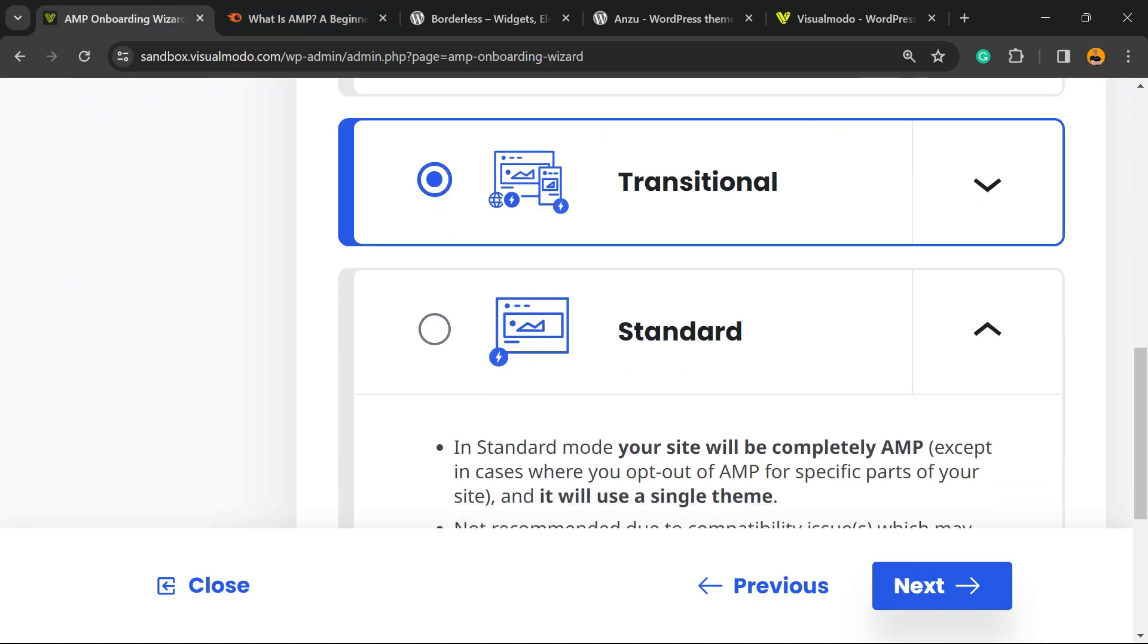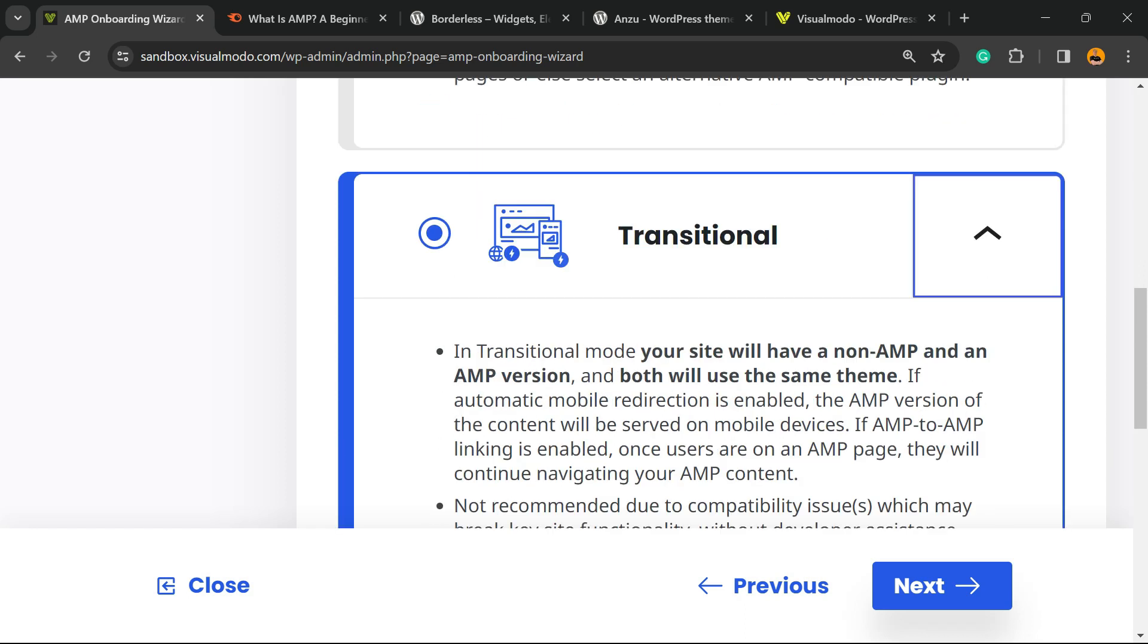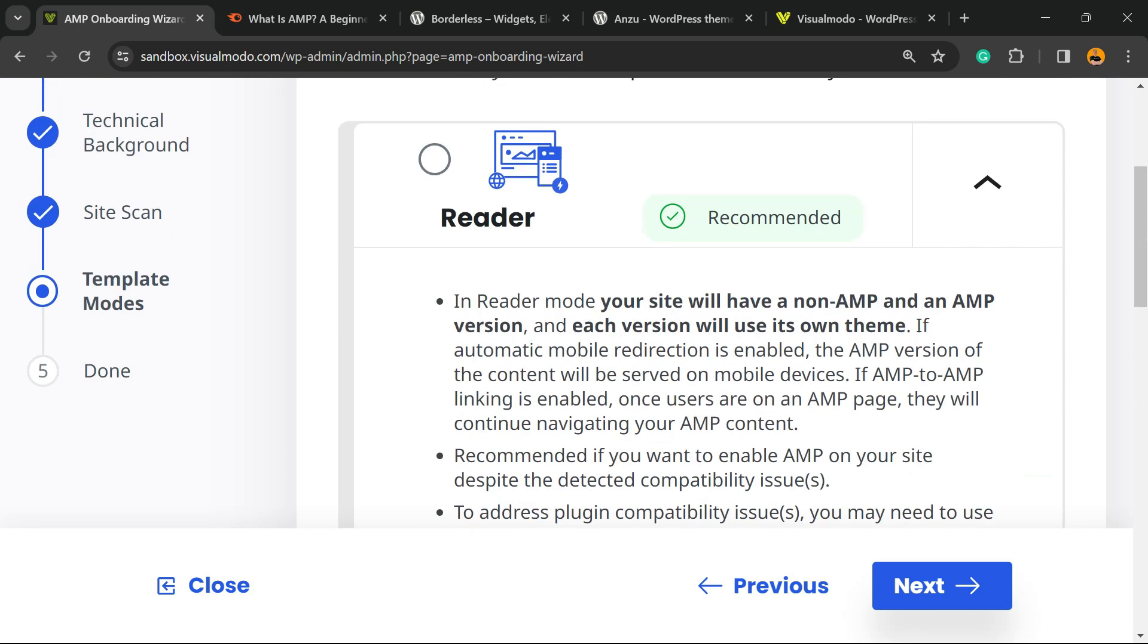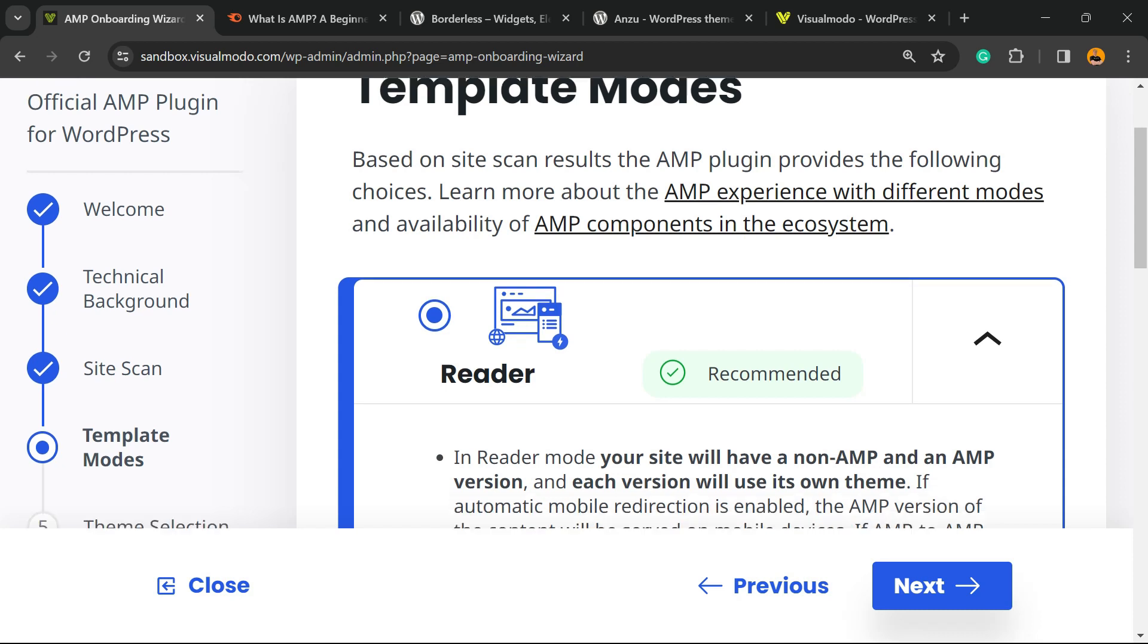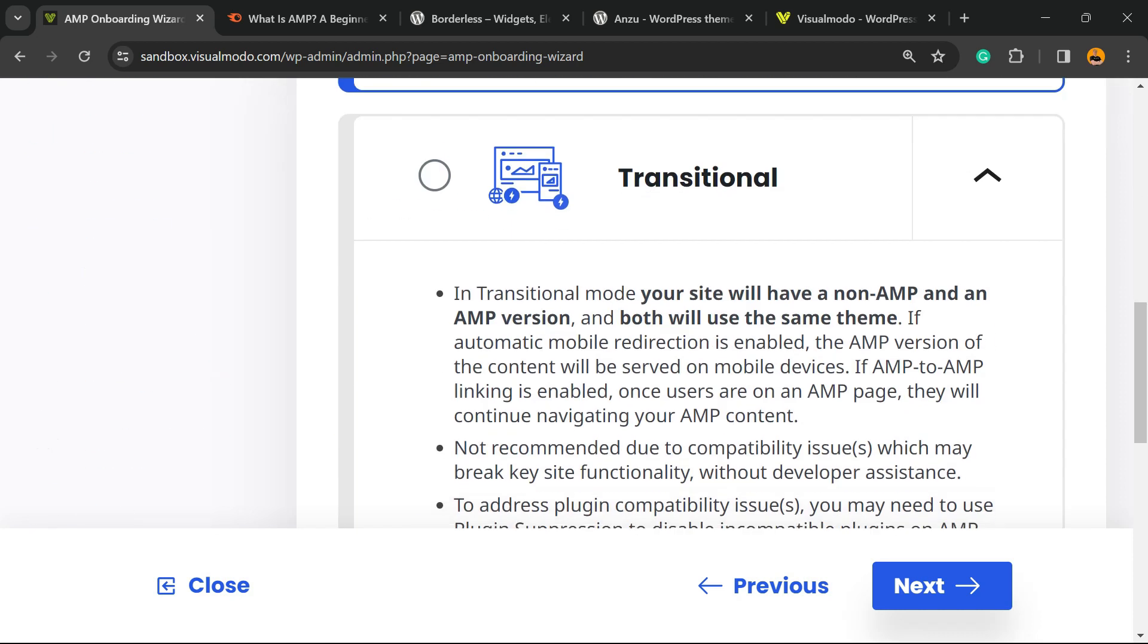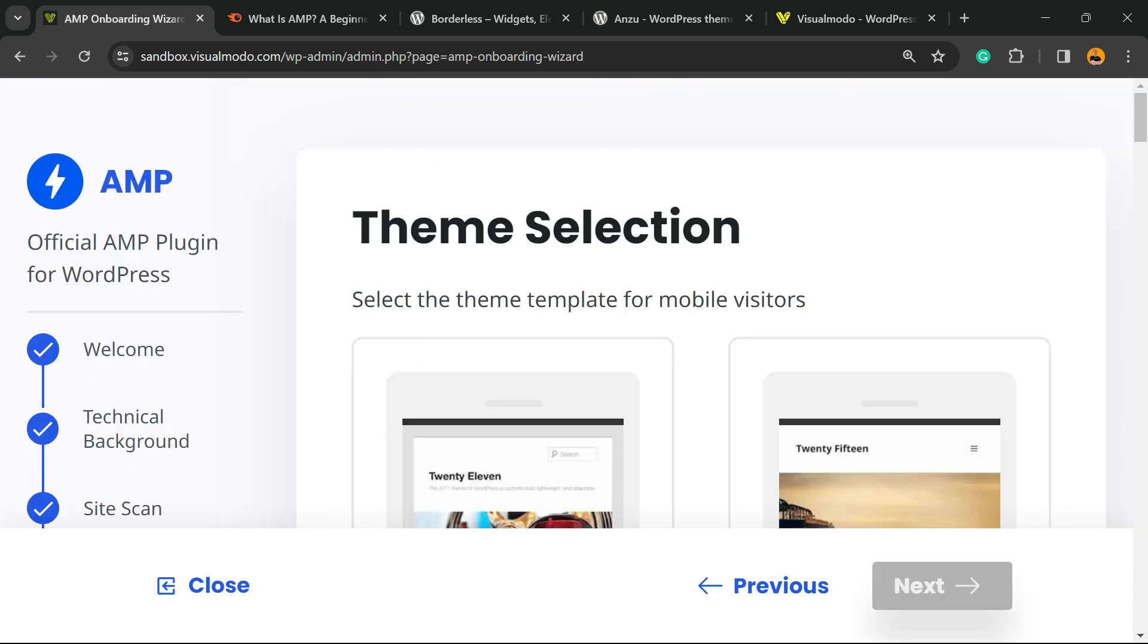You can click right here on this arrow to understand every single one. Since it's a test environment, you can select Reader and move to Next.